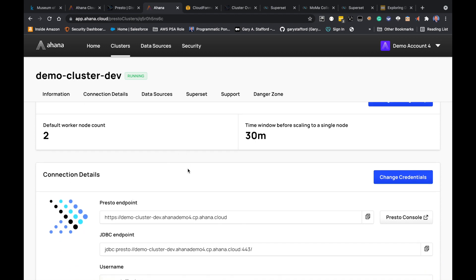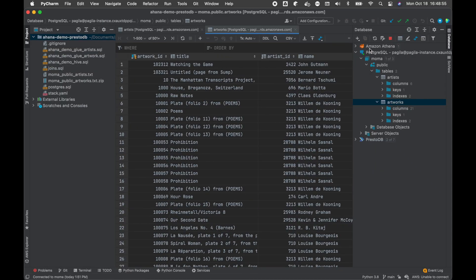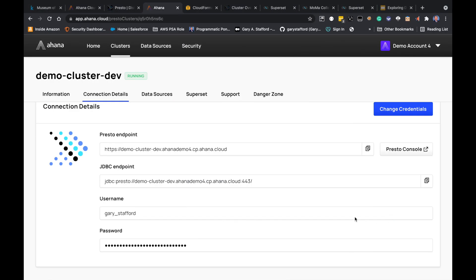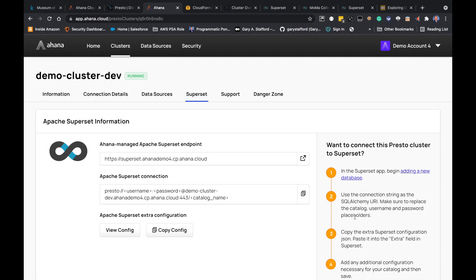When you create a cluster, Ahana provisions it and provides all the information you need to connect, including the Presto JDBC endpoint. I'm going to demonstrate using the JDBC endpoint from within PyCharm, my local IDE, as well as using Presto from the terminal using the Presto CLI. We'll also be using that in Apache Superset. When you provision Ahana Cloud for Presto, Ahana also provides Apache Superset — an amazing open source tool that provides the ability to connect to multiple different types of data sources, run complex SQL queries, and visualize that data using a number of different charts and visualizations.